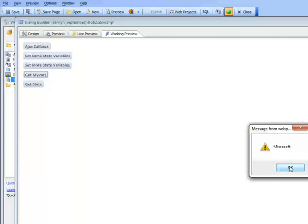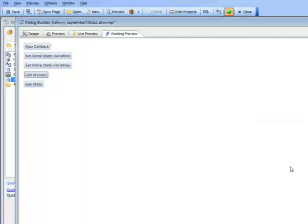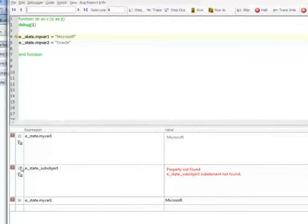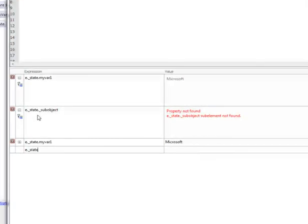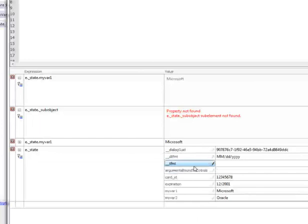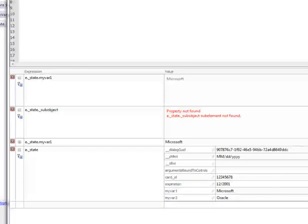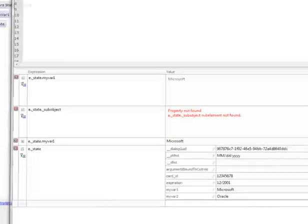We can set values into the state object not only on XBasic callbacks, but also using plain JavaScript. Here we're going to set some additional values into the state object. When we do an AJAX callback, we can see inside the state object — looking at e.underbarState — that in addition to myval1 and myval2, we now have cardID and expiration as two additional values that were set.